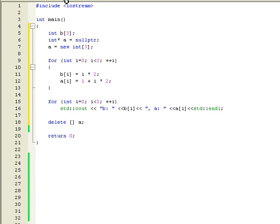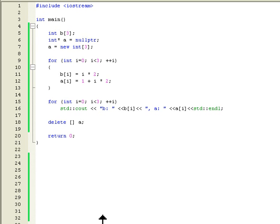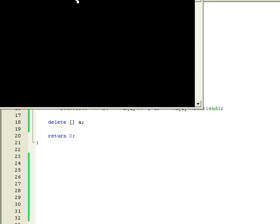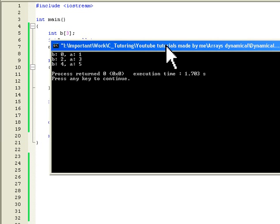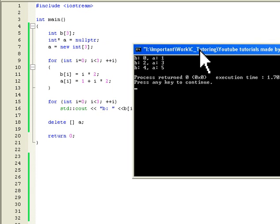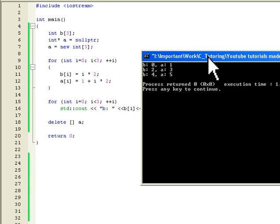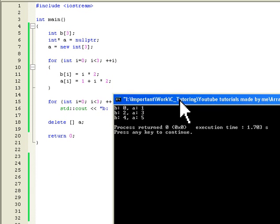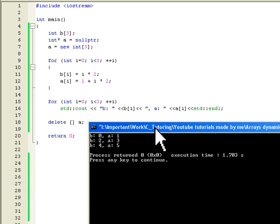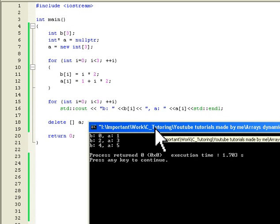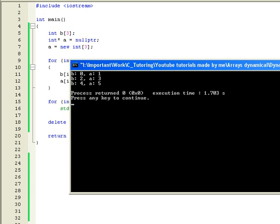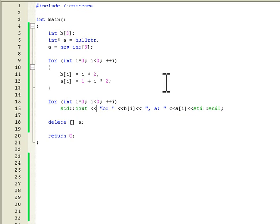Let's run this code here so we can see it works. Yes, compiled and run. So here we can see we are using both of the arrays the same way. That's what I wanted to show here, that there is absolutely no difference how we use them after the allocation.